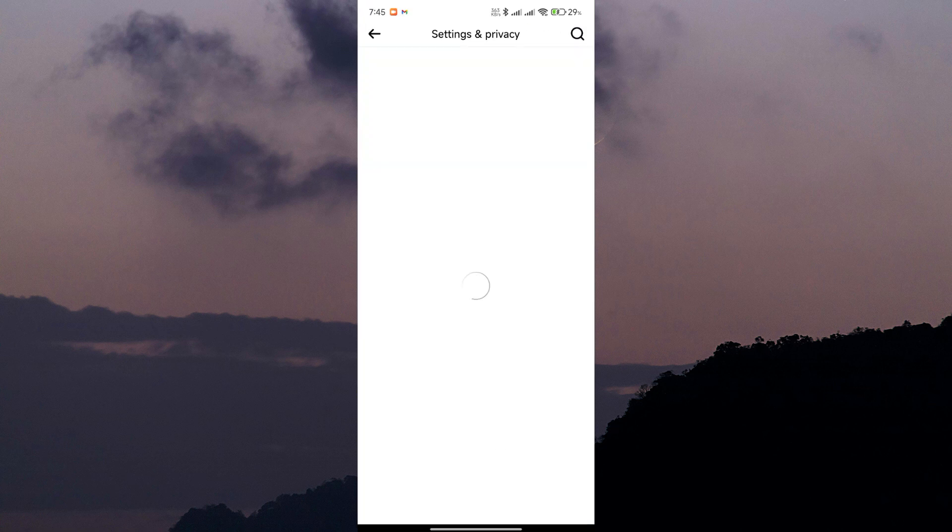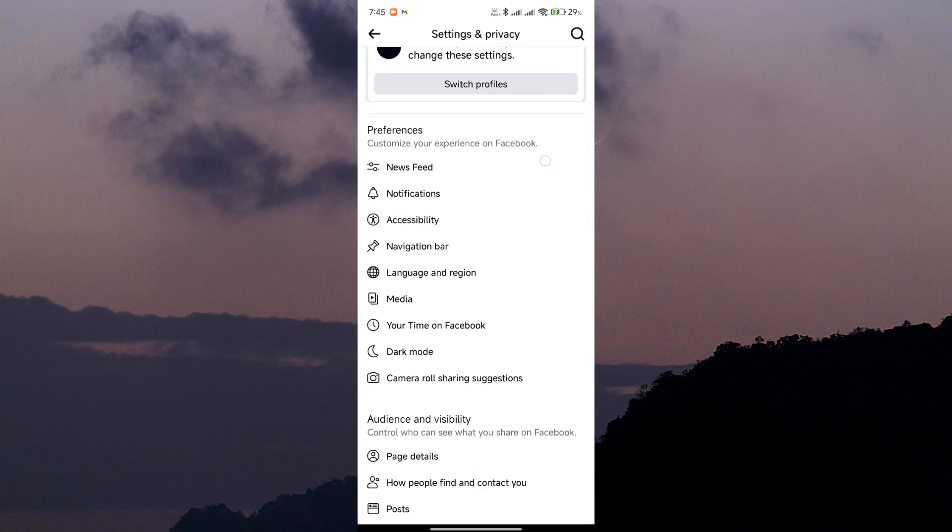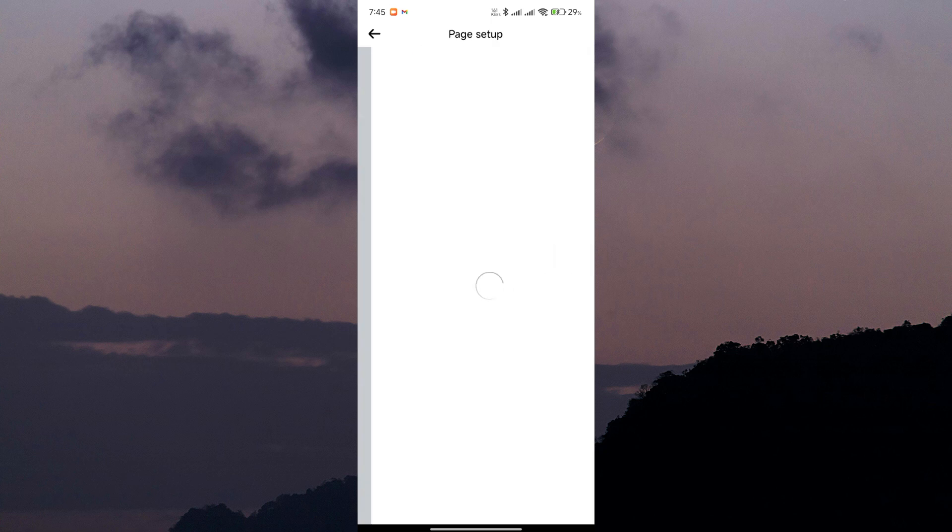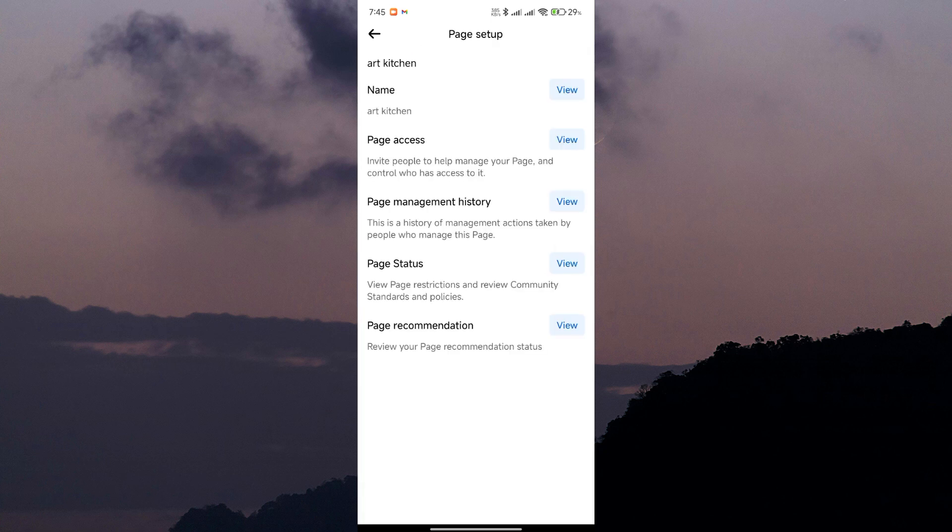So here's the deal. Facebook has a policy in place that requires page owners to wait 60 days between name changes. This policy is there to prevent abuse and confusion.